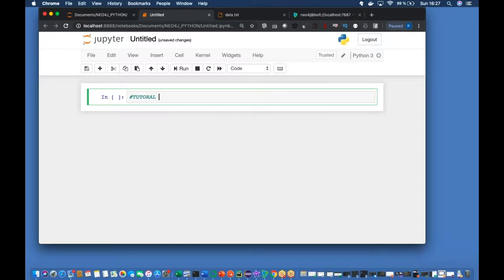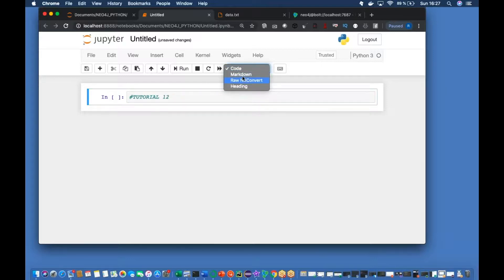I think this is one of the important topics. If you search on Google and Stack Overflow, it is one of the most searched topics - how to load CSV.